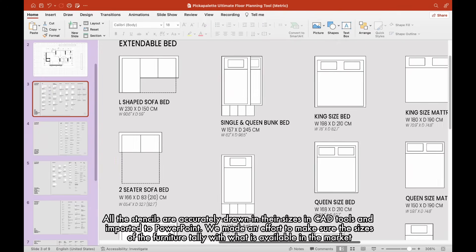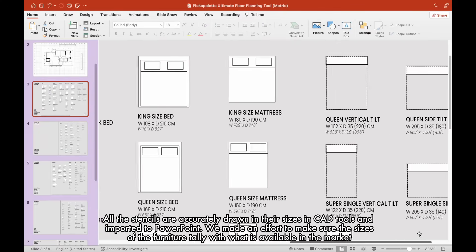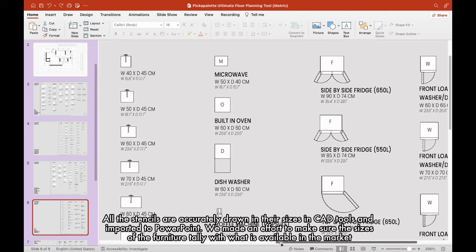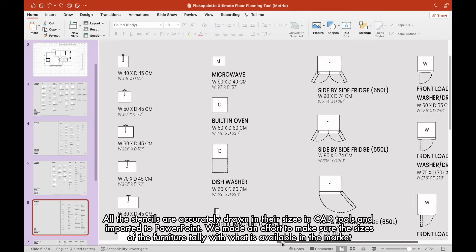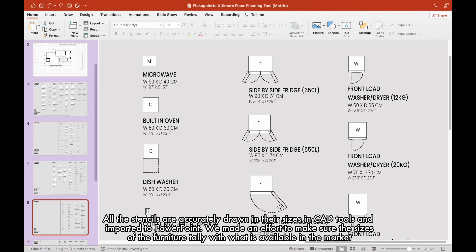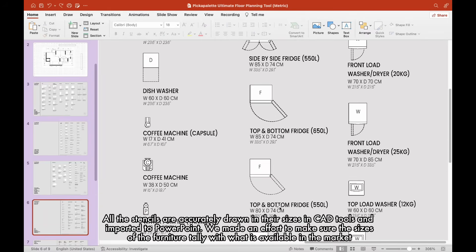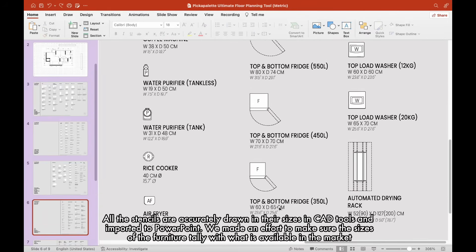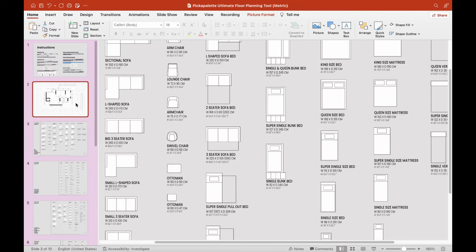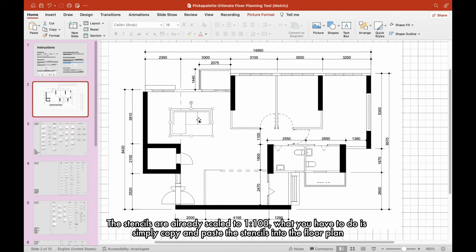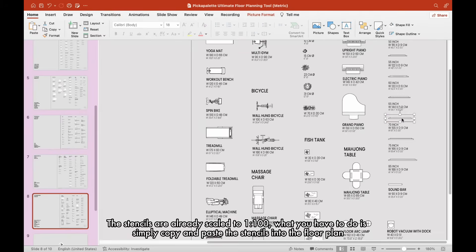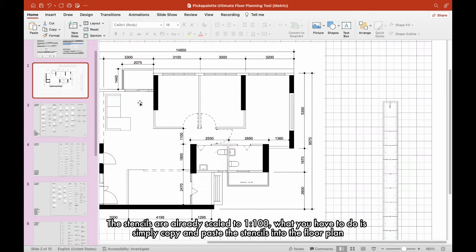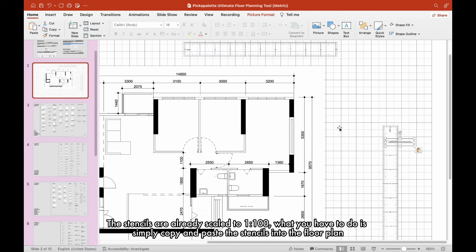All the stencils are accurately drawn in their sizes in CAD tools and imported to PowerPoint. We made an effort to make sure the sizes of the furniture tally with what is available in the market. The stencils are already scaled to 1 to 100. What you have to do is simply copy and paste the stencils into the floor plan.